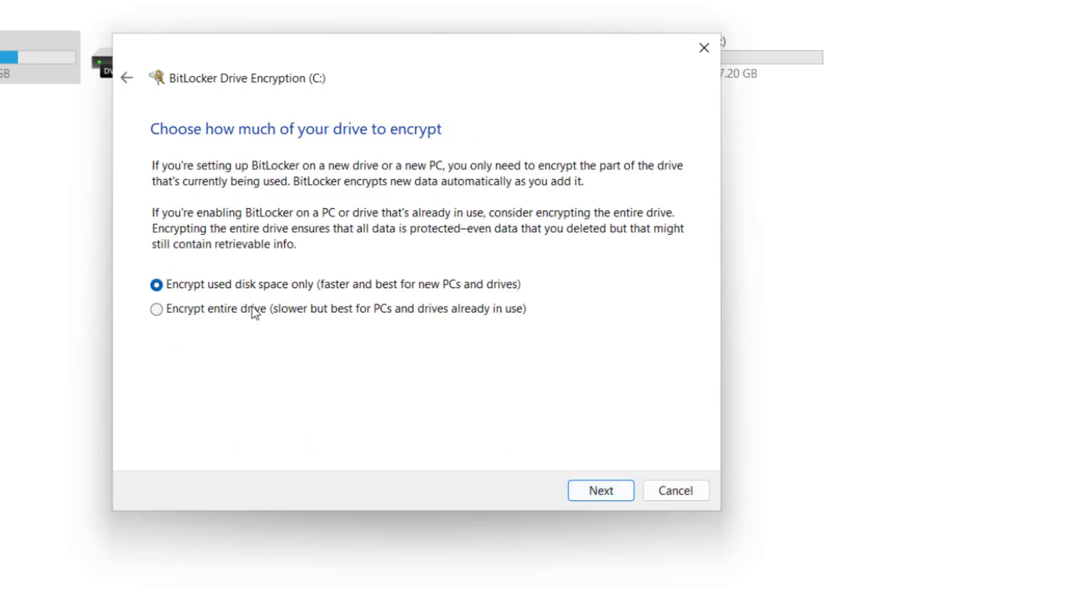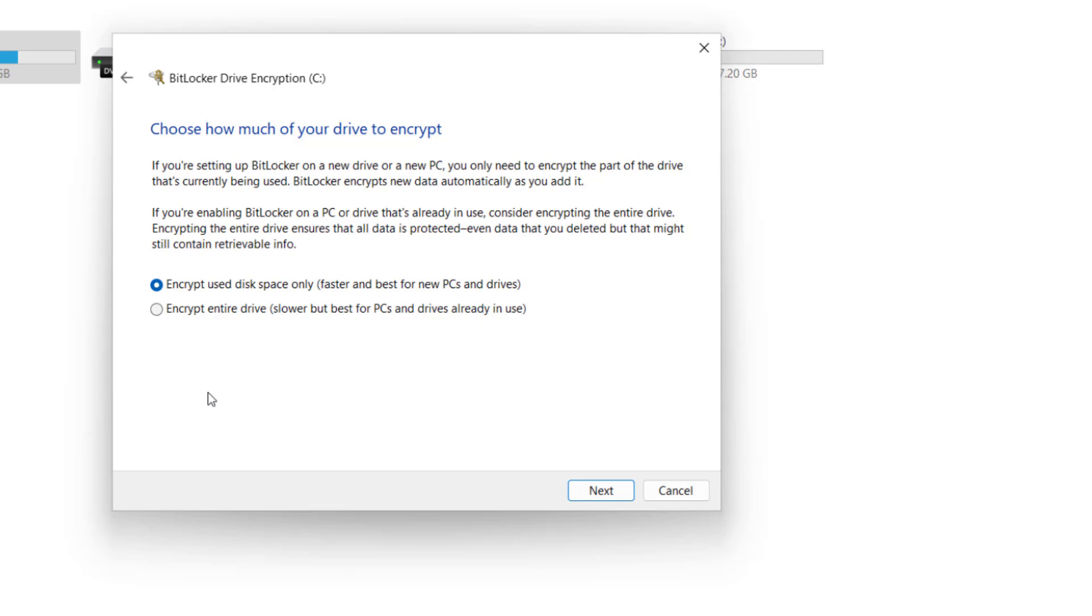Next, you'll be asked how much of your drive to encrypt. Option 1 encrypts used disk space only. Option 2 encrypts the entire drive. What Option 1 means is that BitLocker will lock the area where the current files or data are stored only. And this encryption process will be faster compared to the second option where BitLocker has to encrypt the whole drive. And this will take quite some time due to the partition size of the drive. This also means that every new file or data added to the drive will automatically be encrypted. So here is up to you to decide. I will choose Option 1 and click Next.